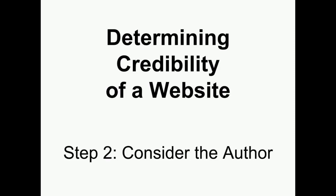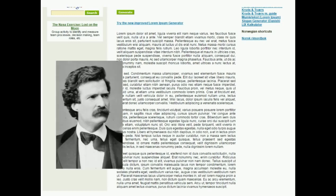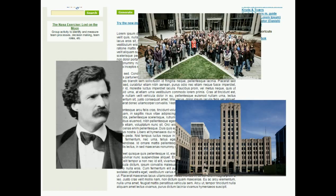Determining the credibility of a website. Step 2: Consider the author. When looking at a website, you want to think about who is the author of the information. The author can be a person, or it can be a company or organization.